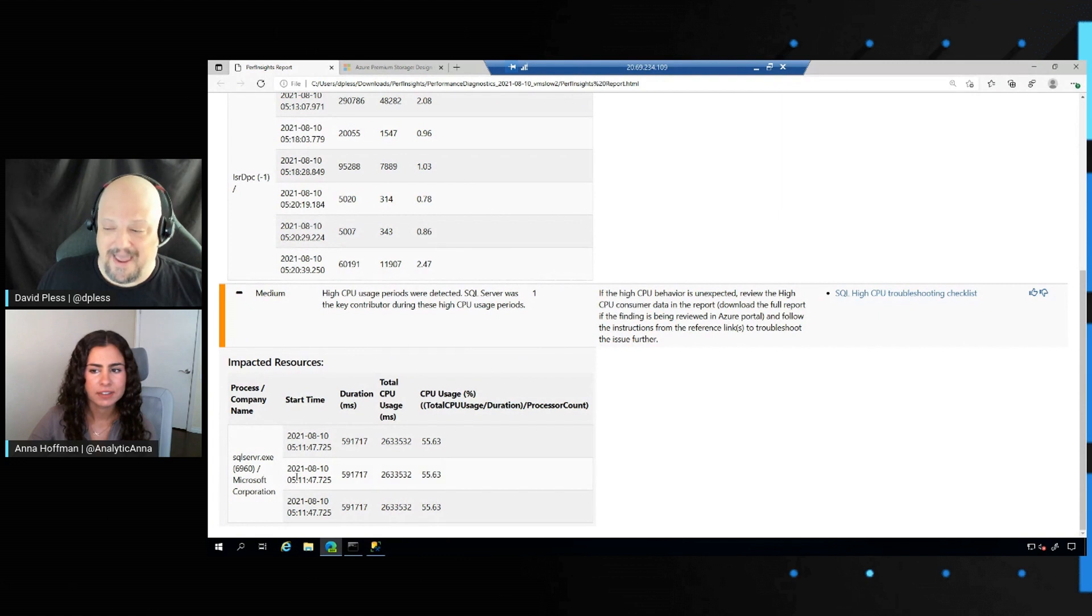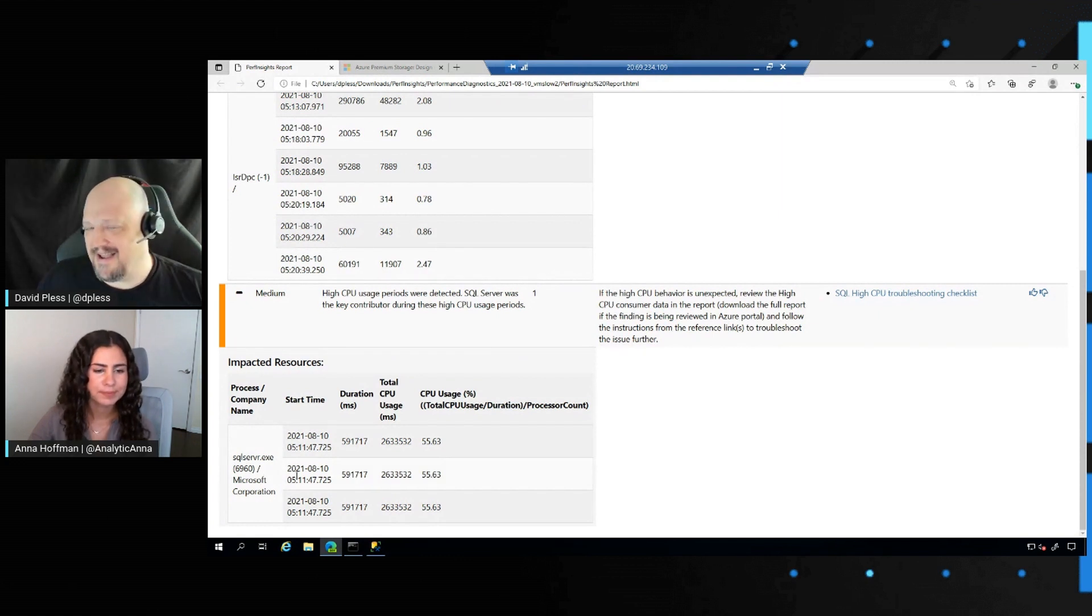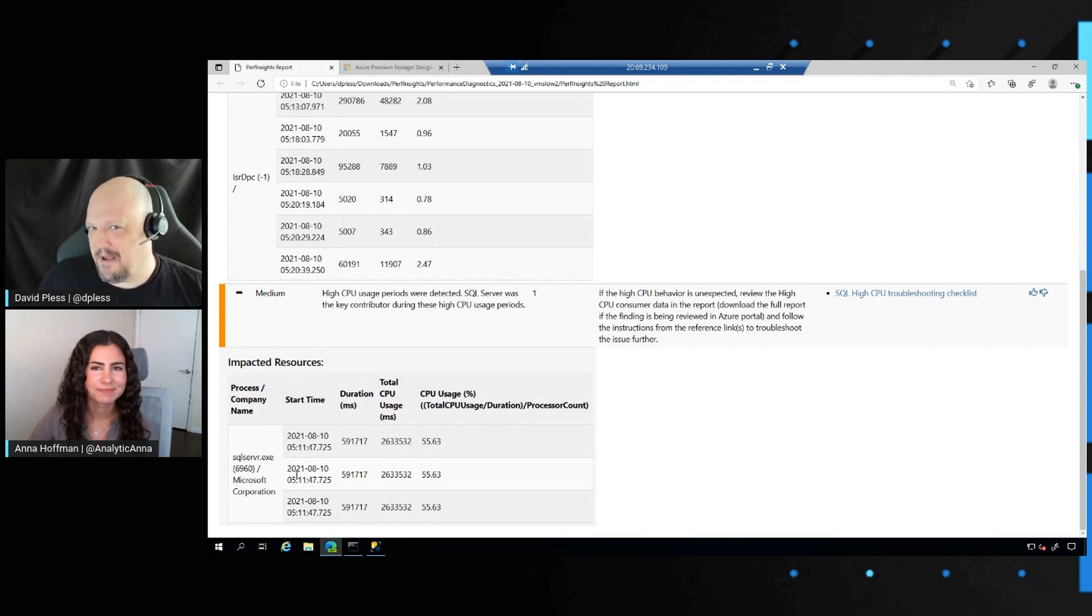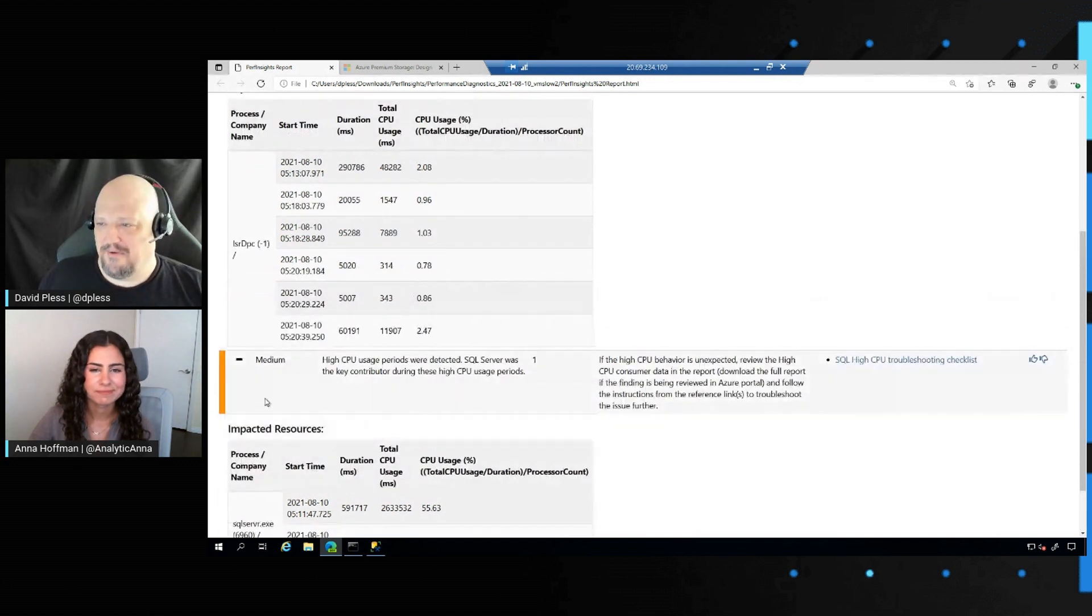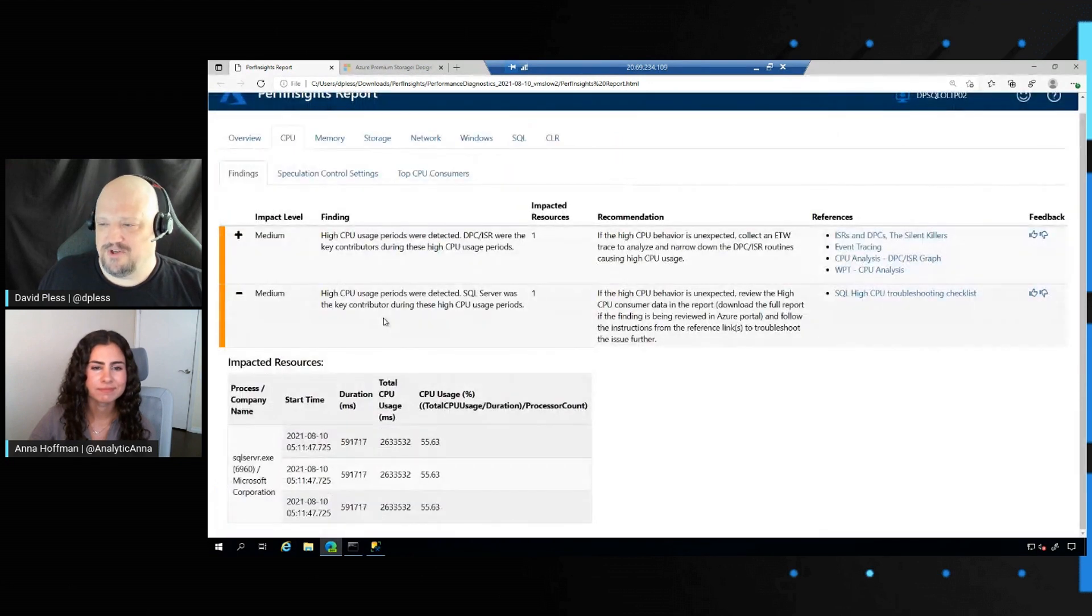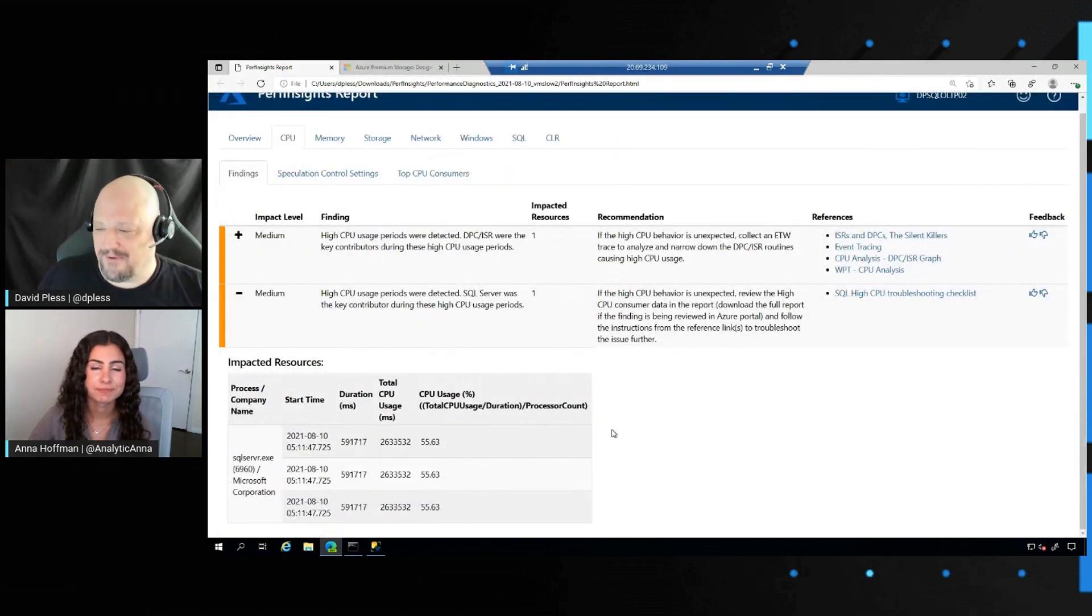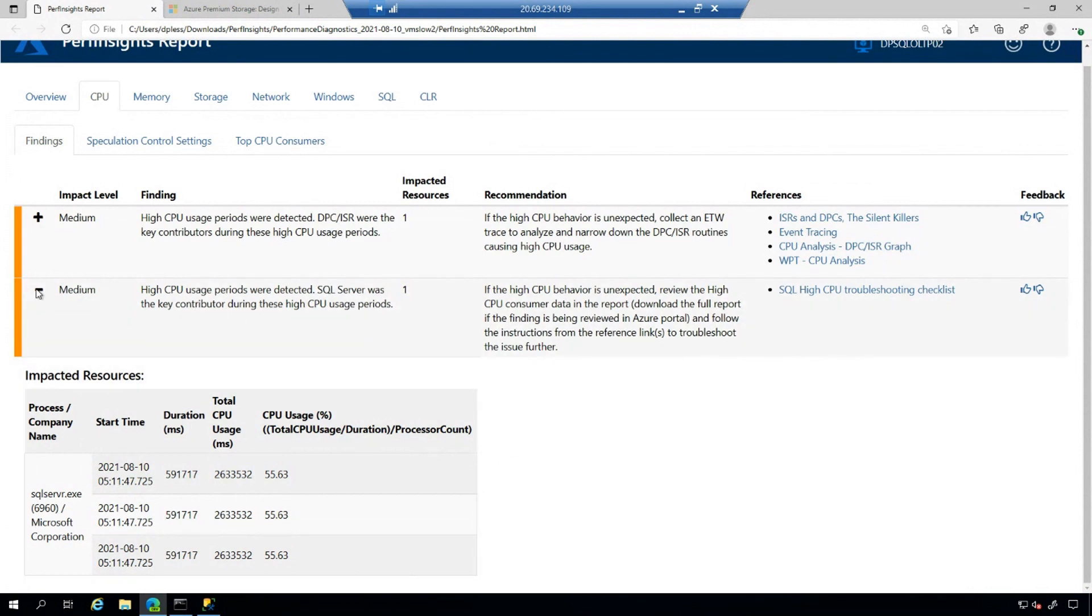And of course, here's all of your detailed impacted information based upon what was found in this particular workload. And of course, in my case, I was running a lot of heavy SQL scenarios, missing indexes, some statistic anomalies, some other scenarios that were going on. Maybe just some bad queries that were being run just to produce some workload for this particular scenario.